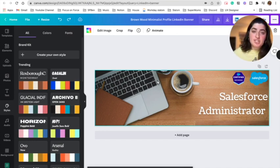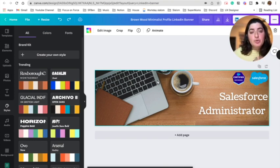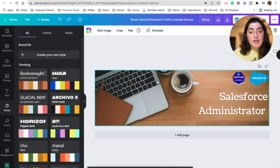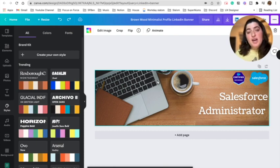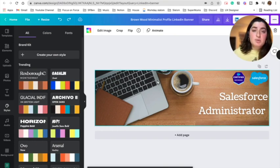I highly suggest doing this, especially if you're in the tech or Salesforce industry — showcase who you are. You're among other people applying for similar jobs, and it's great to give an employer, a recruiter, or someone who encounters your profile a strong first impression. I find that when I see people with really creative designs, it intrigues me to want to get to know more about them.